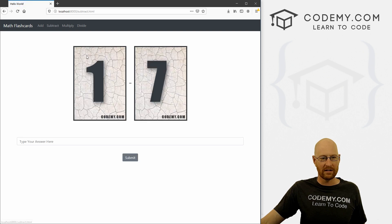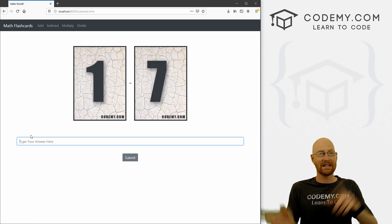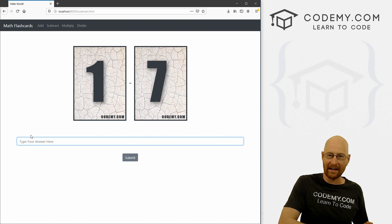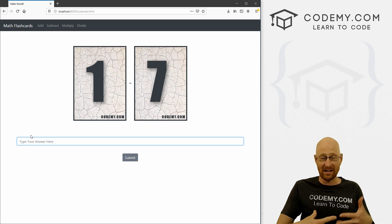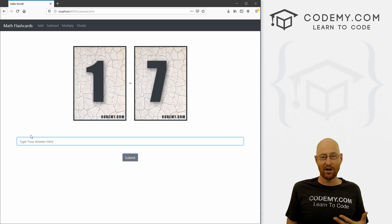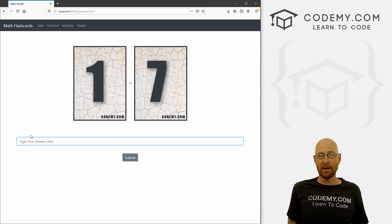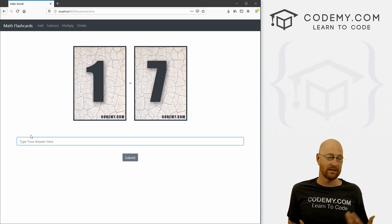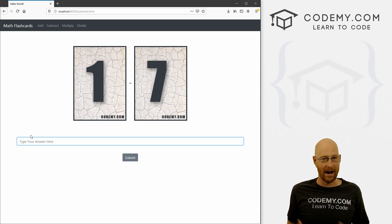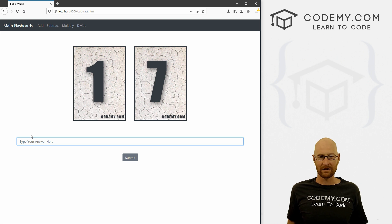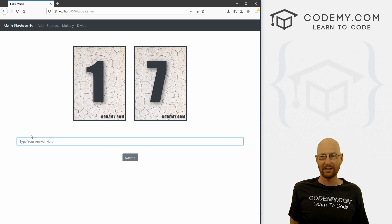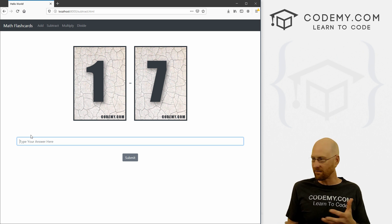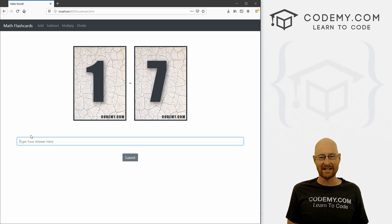We can then get an answer from this form, submit that back to the back end, process it in Django, and then determine, is that the right answer? How is that the right answer? How do we do that? We'll get into if else statements and things like that, do some logic.